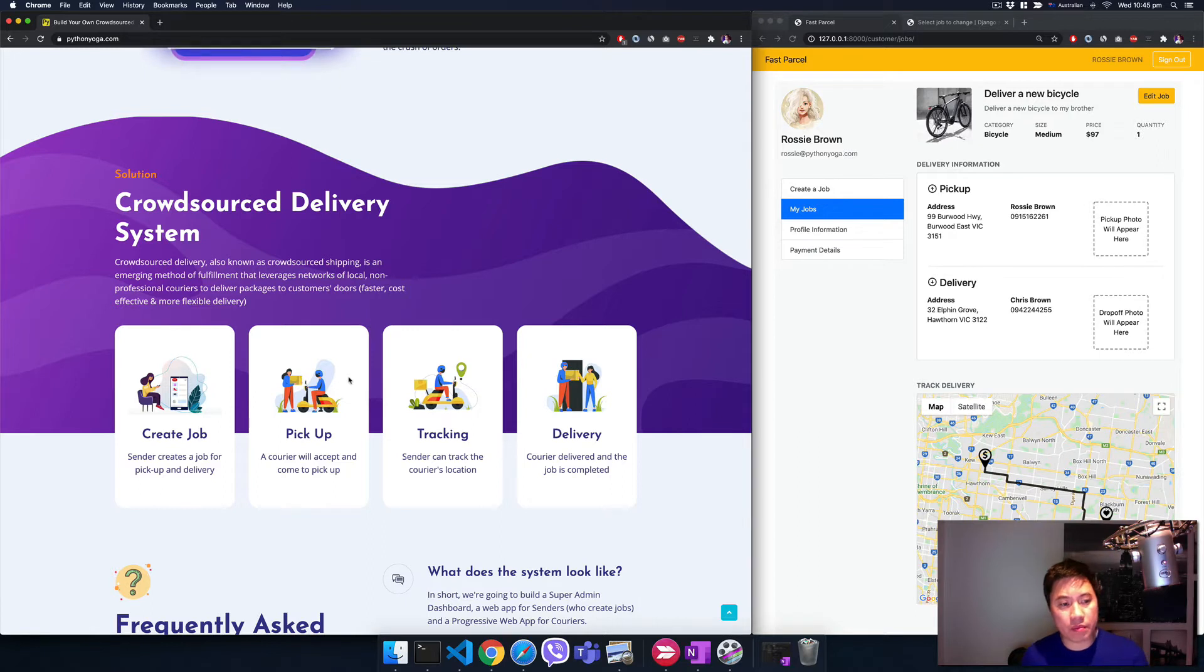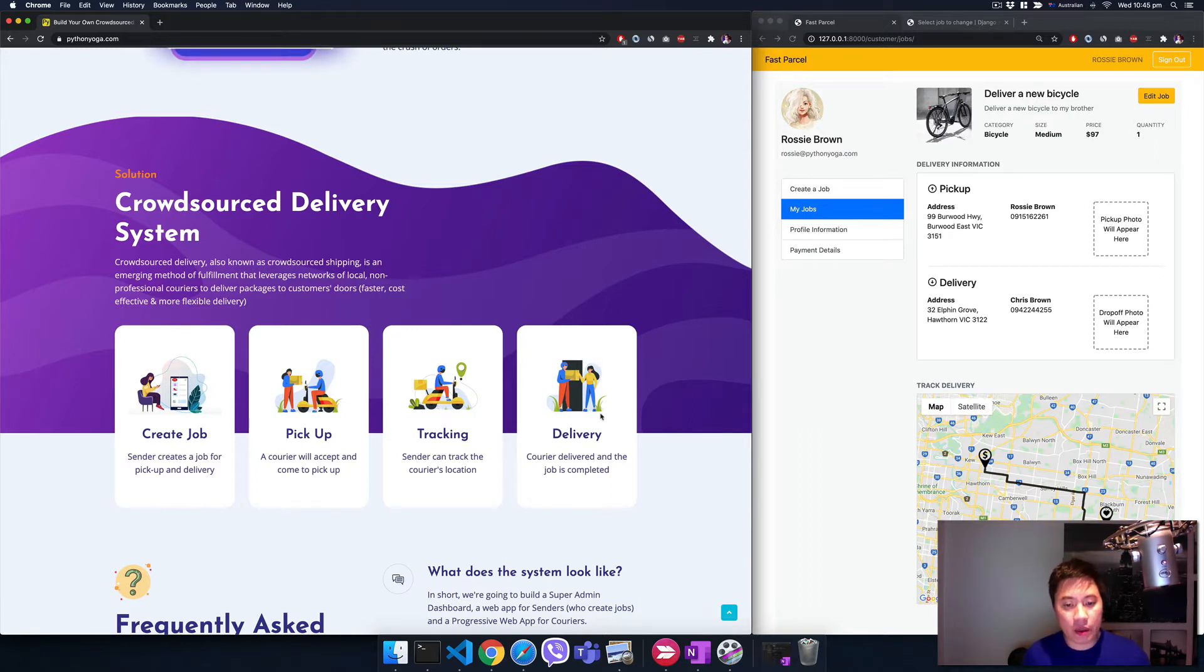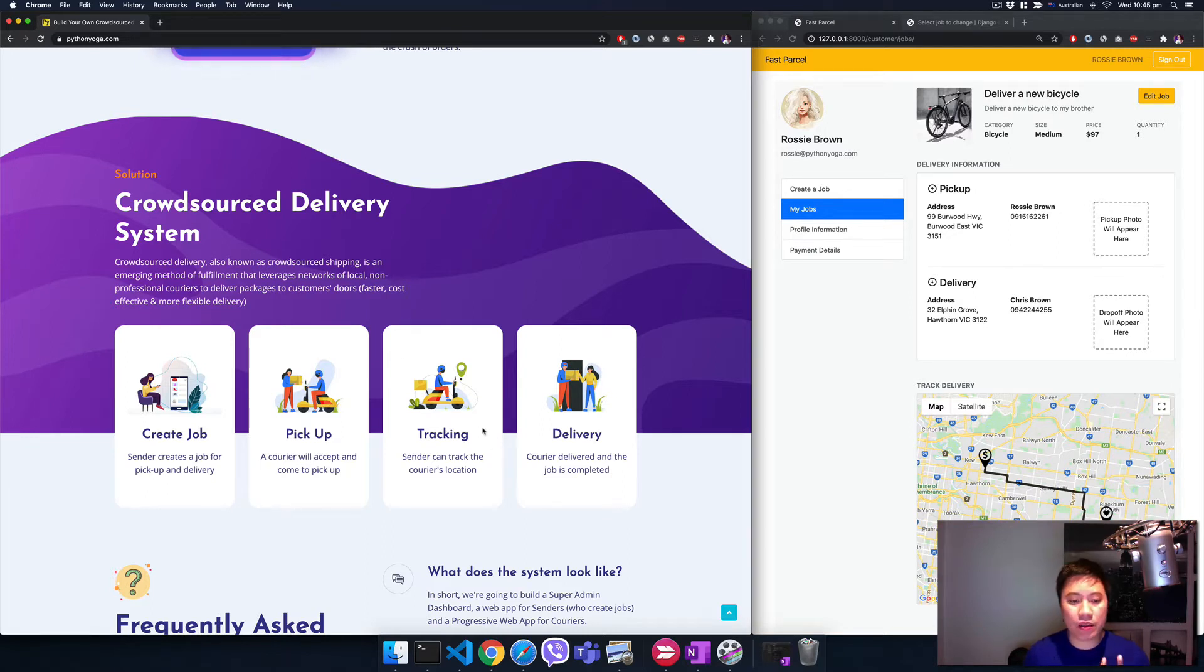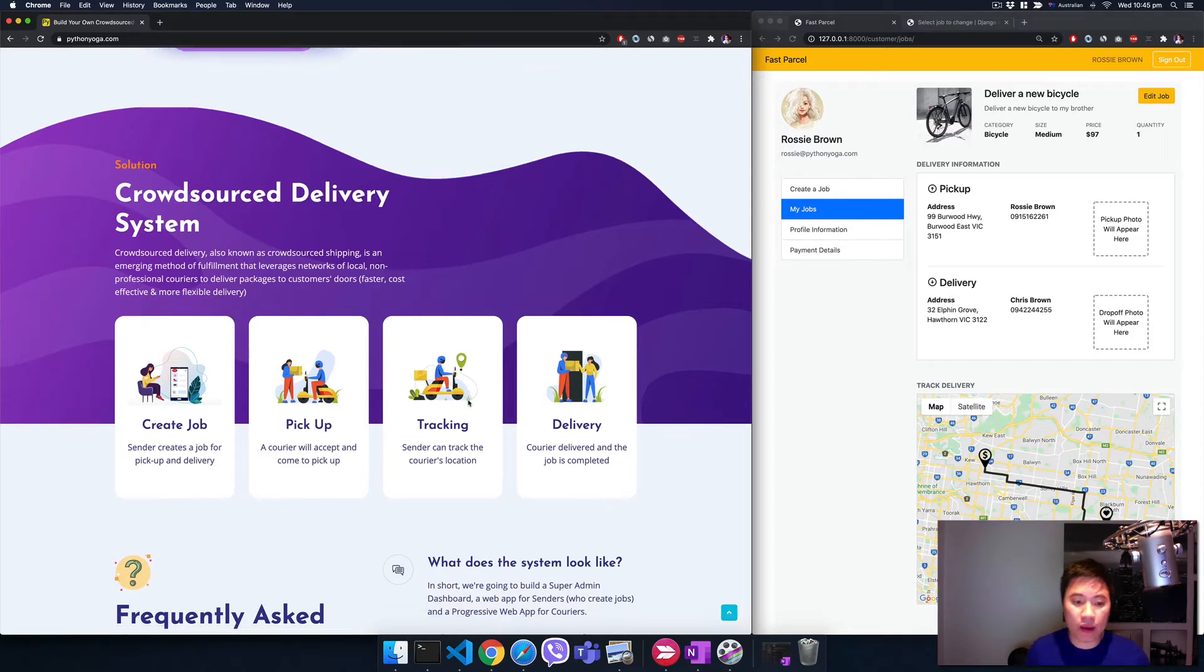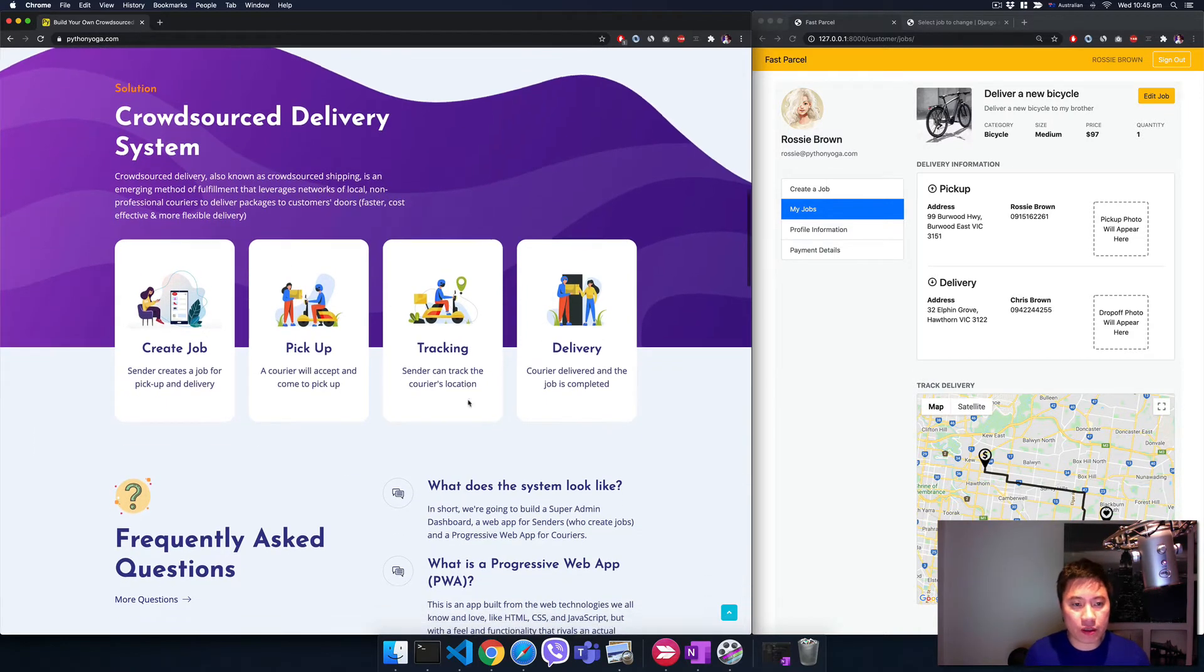In the meantime, the customer can check the orders or the courier's location in real time. That's how it's going to work.